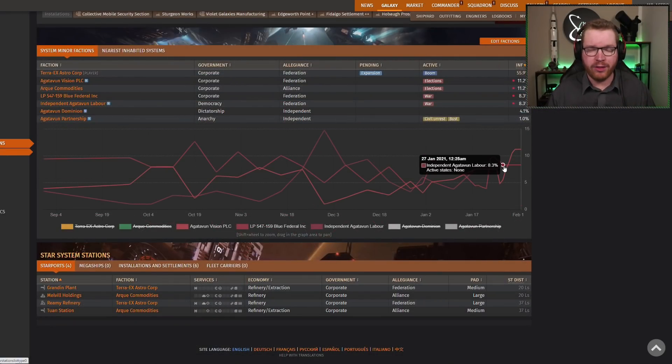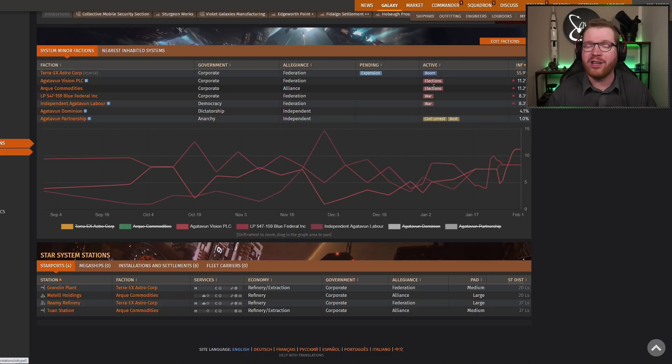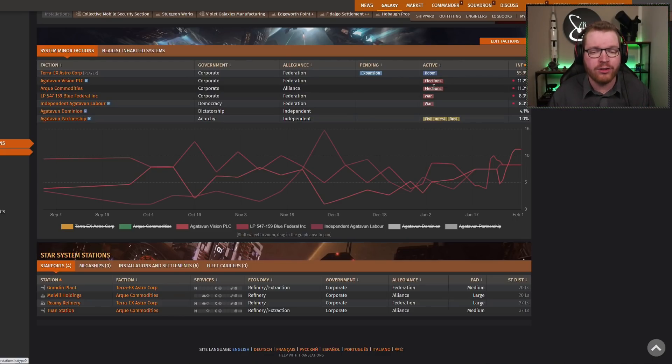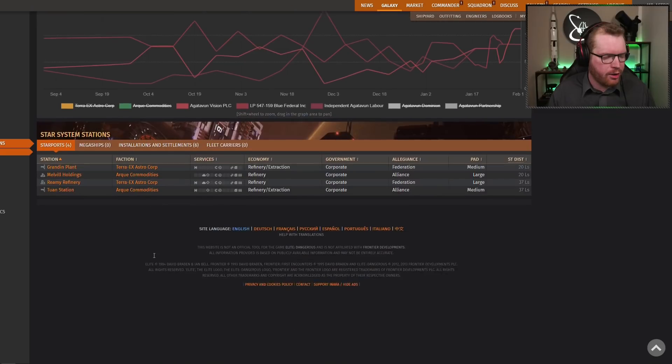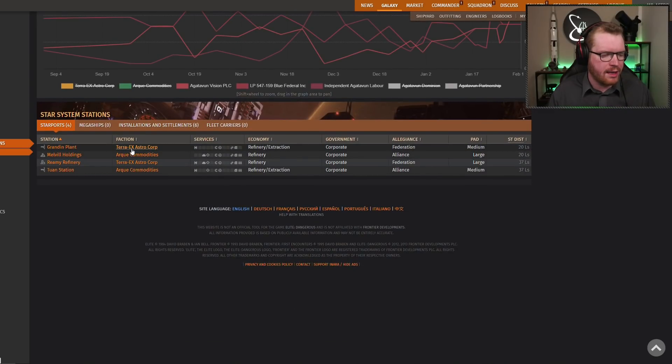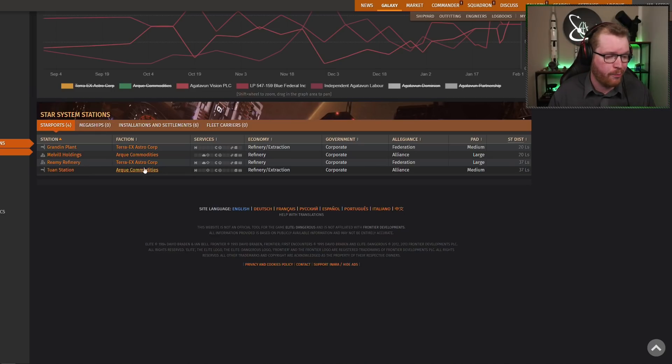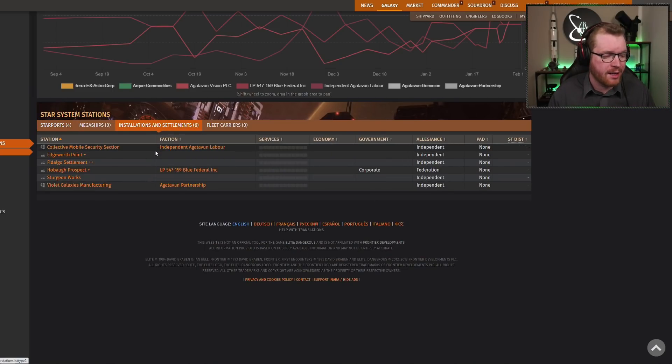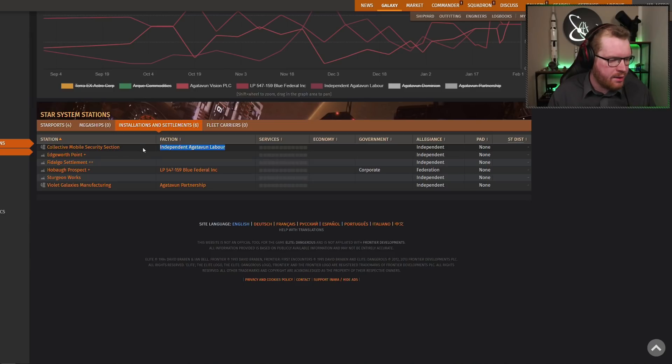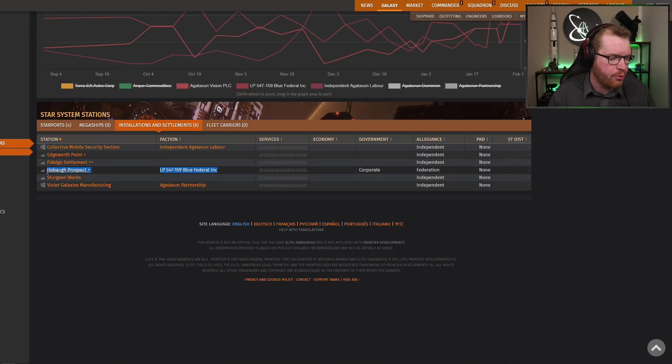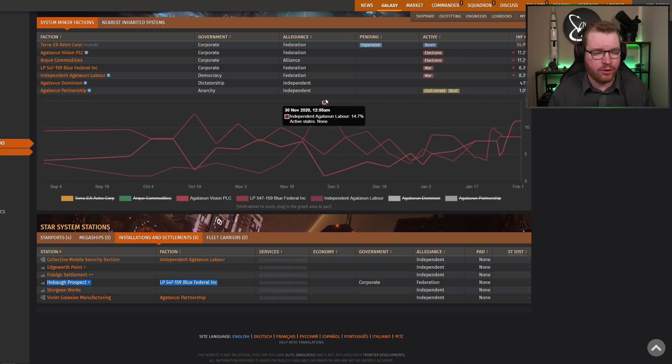But other than influence, there is actually things on the line with all these conflicts, and those are assets in the system, that could be stations or installations. So let's take a few examples here. Let's take a look at the Blue Fed and Agatuban laborer. We can go down here to the list of stations, and we can see that they don't own any stations in system, so there are no stations up for grabs in this war. We go over to the installations and settlements, we can see that independent Agatuban laborer, they do control a little outpost here, and the same with Blue Fed, they also control a surface outpost here.